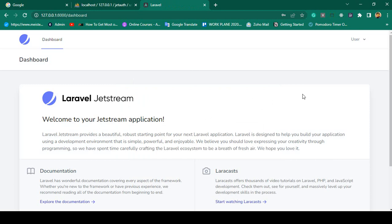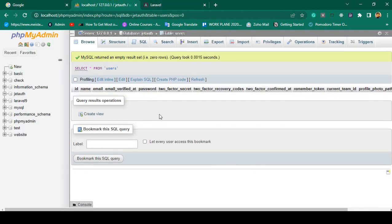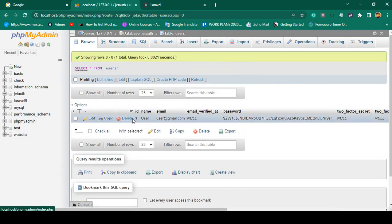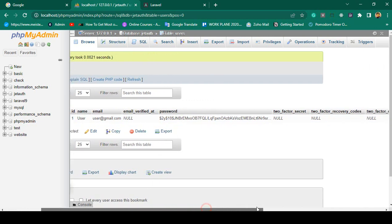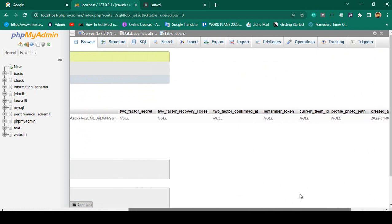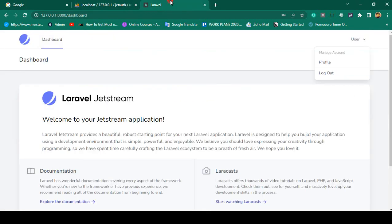You can see how easy it is — everything is ready-made. We are now successfully logged in as 'user'. If you go to our database and browse the users table, you can see ID 1, name 'user', the email address is visible, and the password is automatically hashed. Everything is in here.